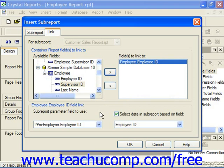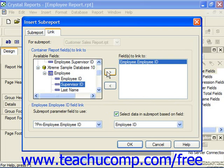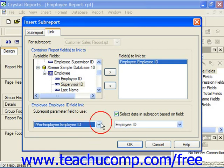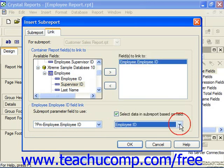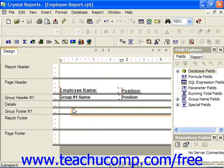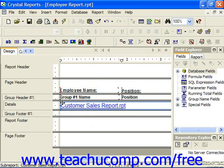Down below, in the container report fields to link to, after selecting the name of the field and clicking the right-pointing arrow to move it into the fields-to-link-to list at the right side of the dialog box, you then use the drop-down at the left side to select the parameter field from the primary report and the associated field from the sub-report to use for the link from the drop-down at the right side.